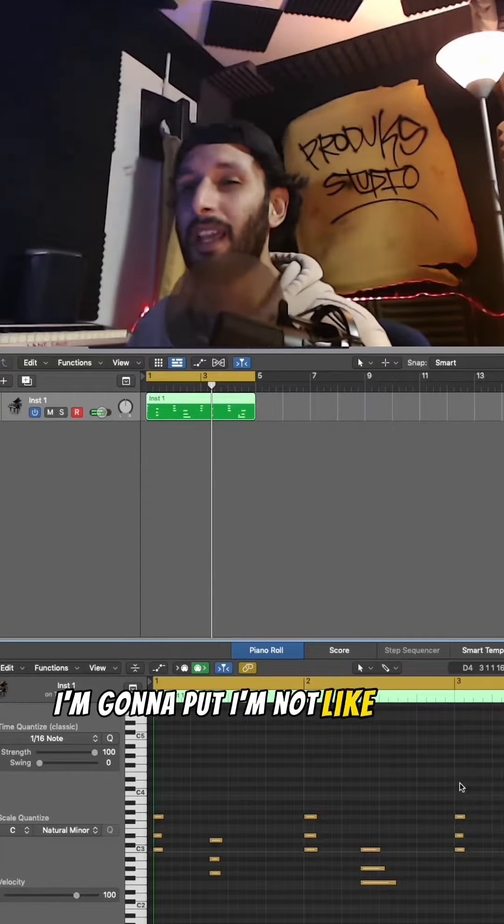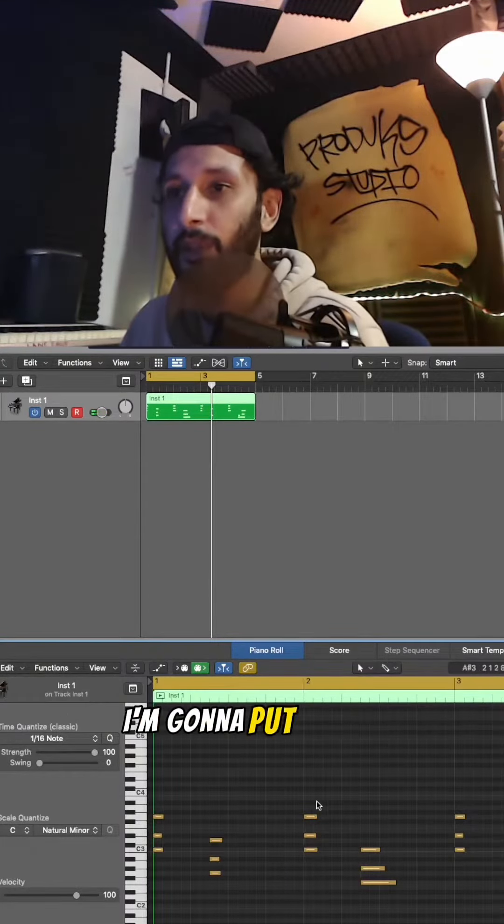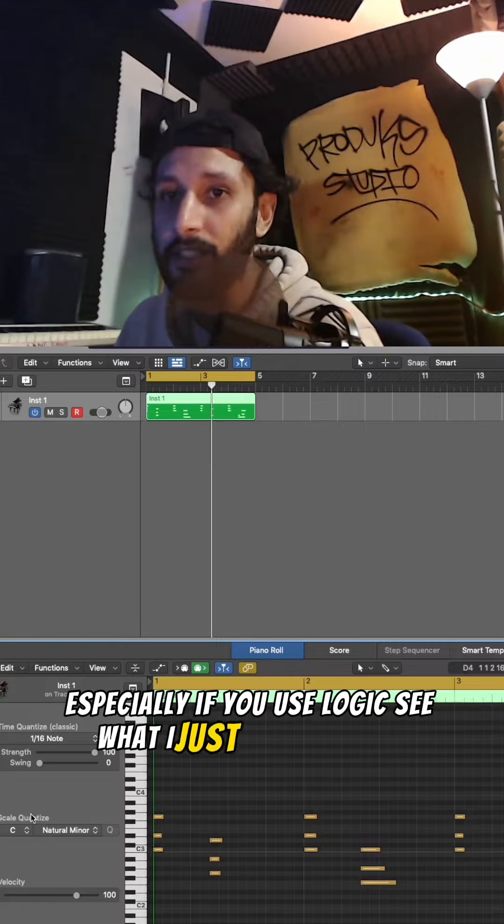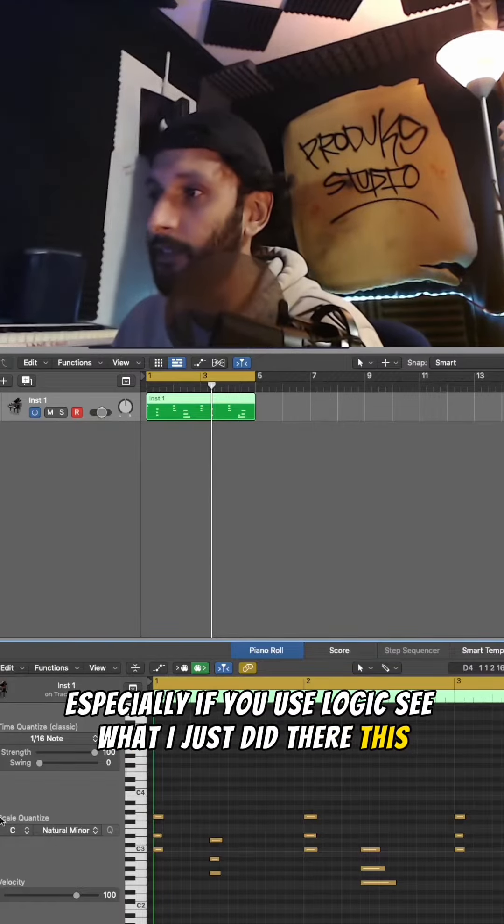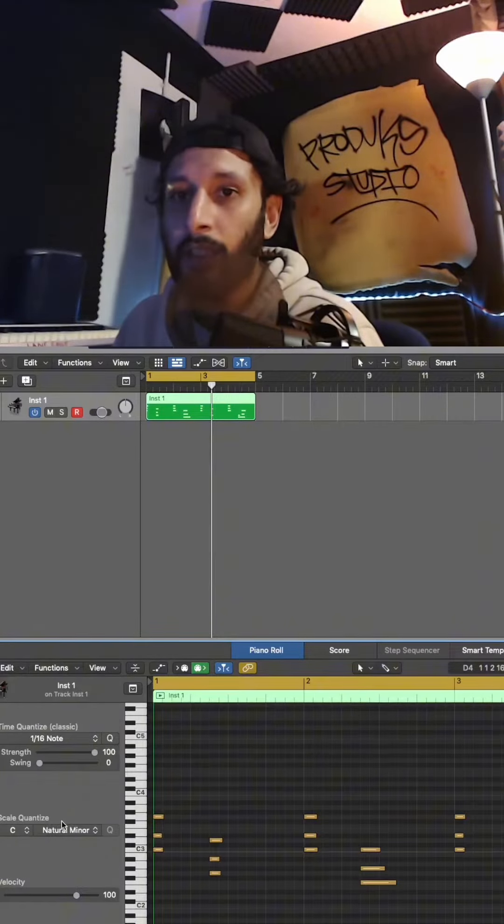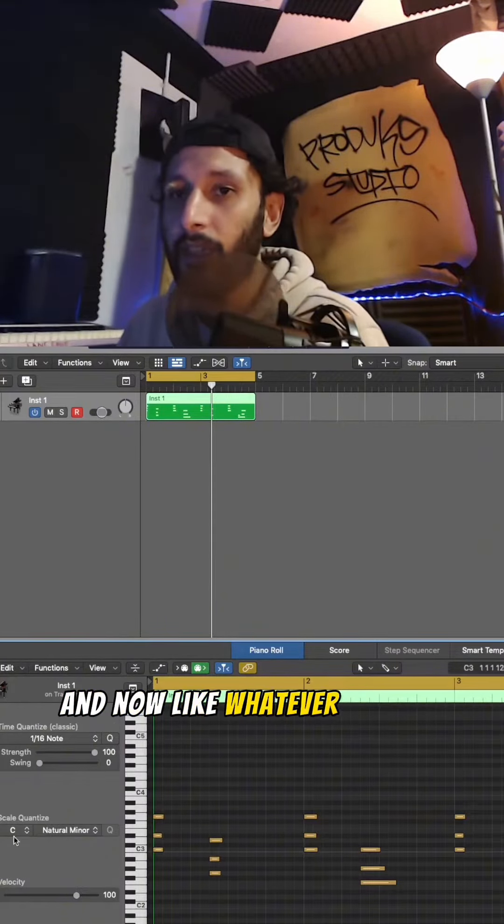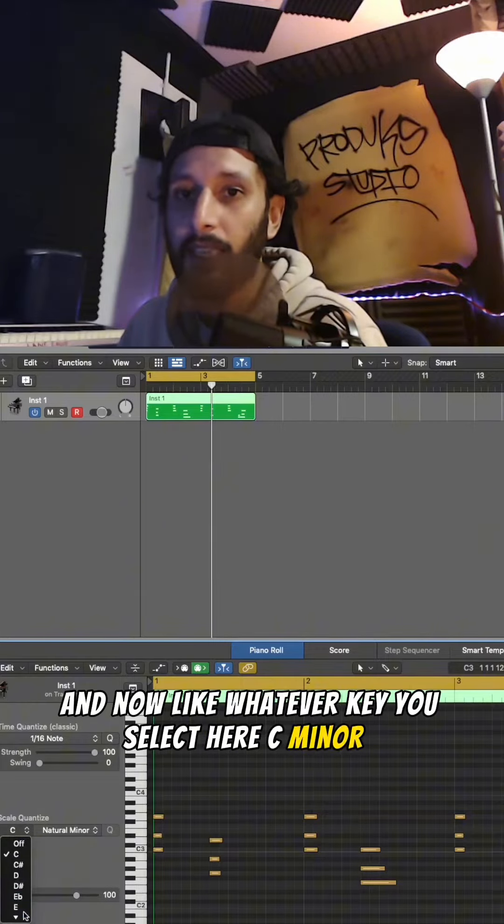I'm gonna put you on, especially if you use Logic. You see what I just did there? And now, like, whatever key you select here - C minor, E...